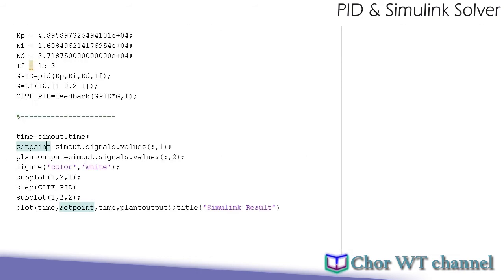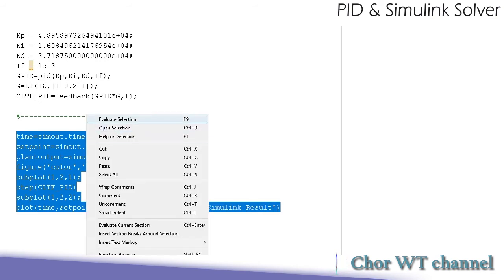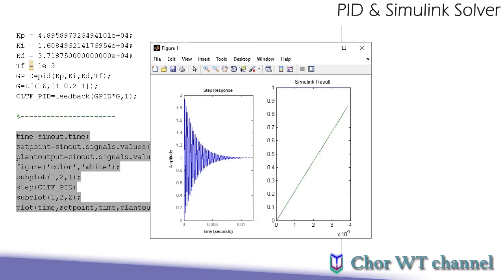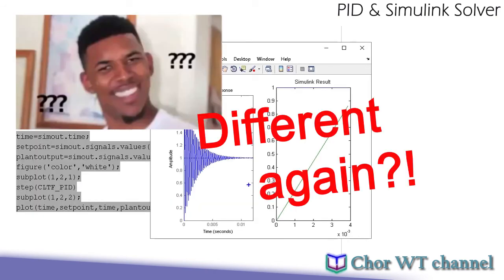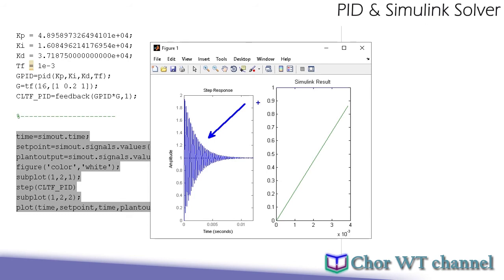Let's use the same plotting code and look at the result. The step response generated from the step command is different from what was observed earlier, simply because we've changed the PID filter — that is normal. But there is still a difference between the Simulink result and the step response.